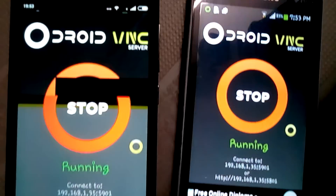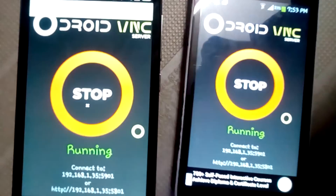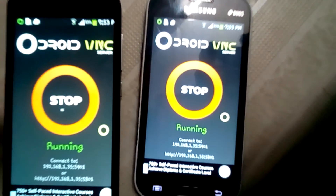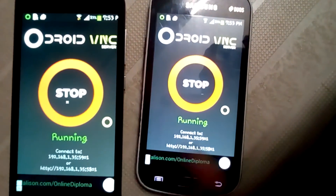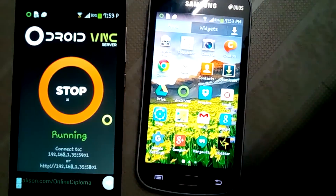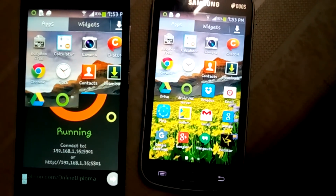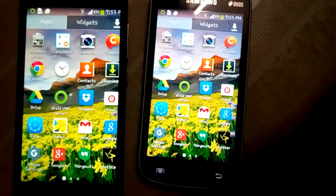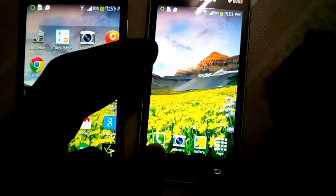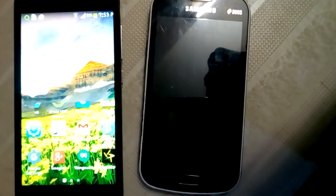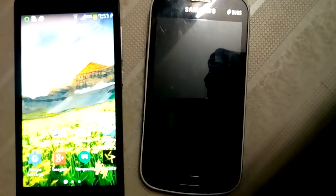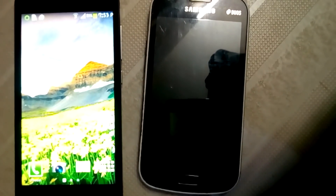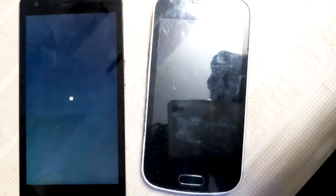You can now see that both the Android devices have the same screen. Wait, let me sleep this phone. You can see that both the Android devices have a black screen. Just wake it up.